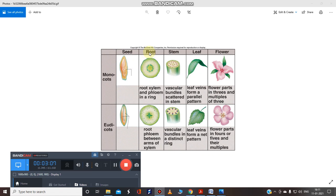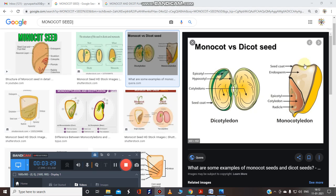In monocots there is only one cotyledon — that is why they are called monocots. Whereas in dicots there are two cotyledons. In a monocot only one cotyledon is present, but in a dicot you have a first cotyledon and a second cotyledon.